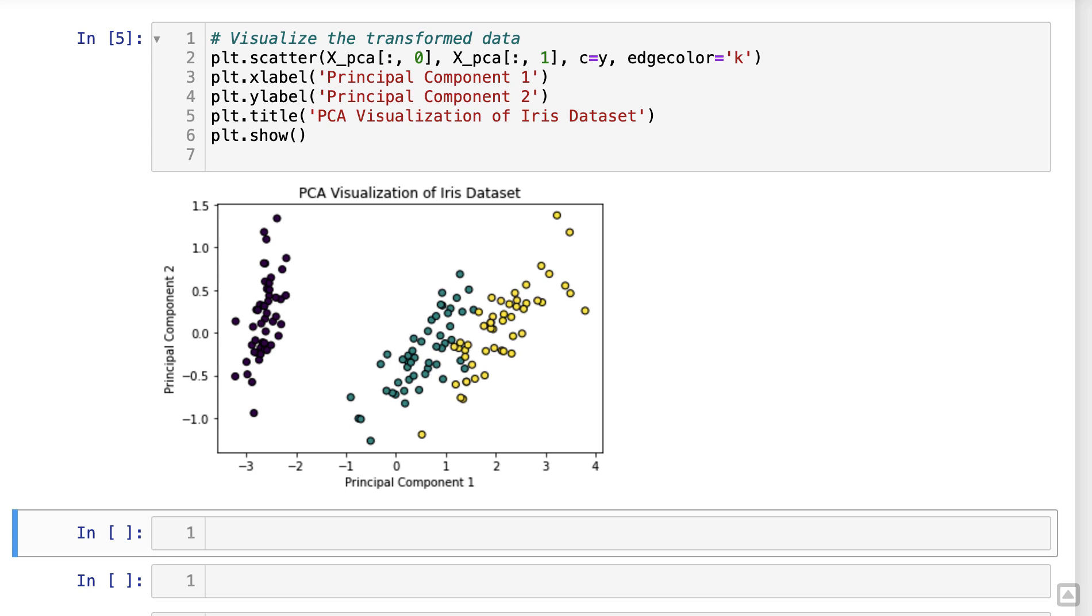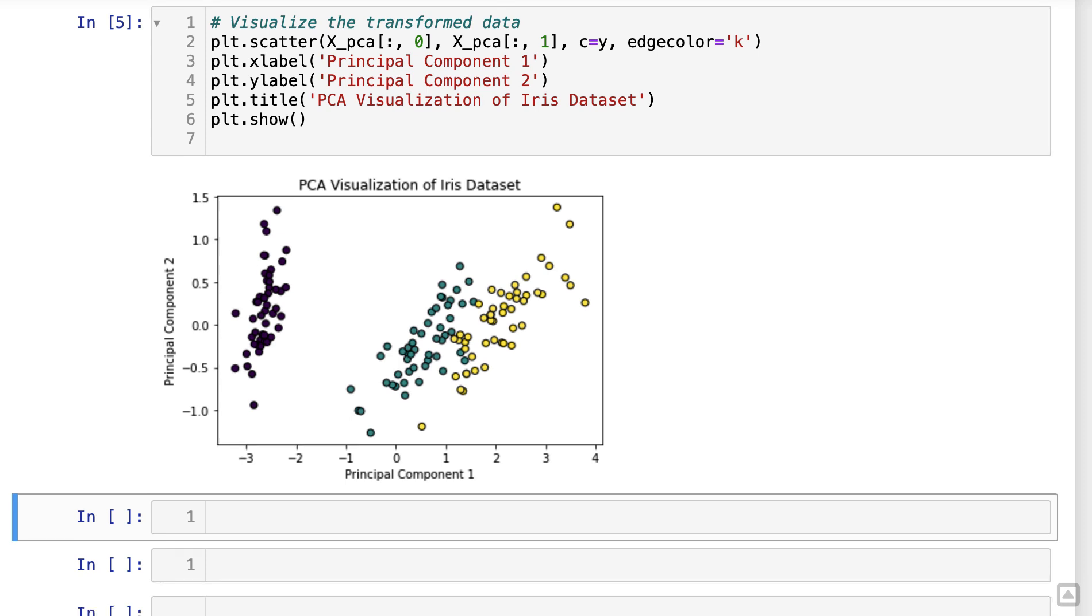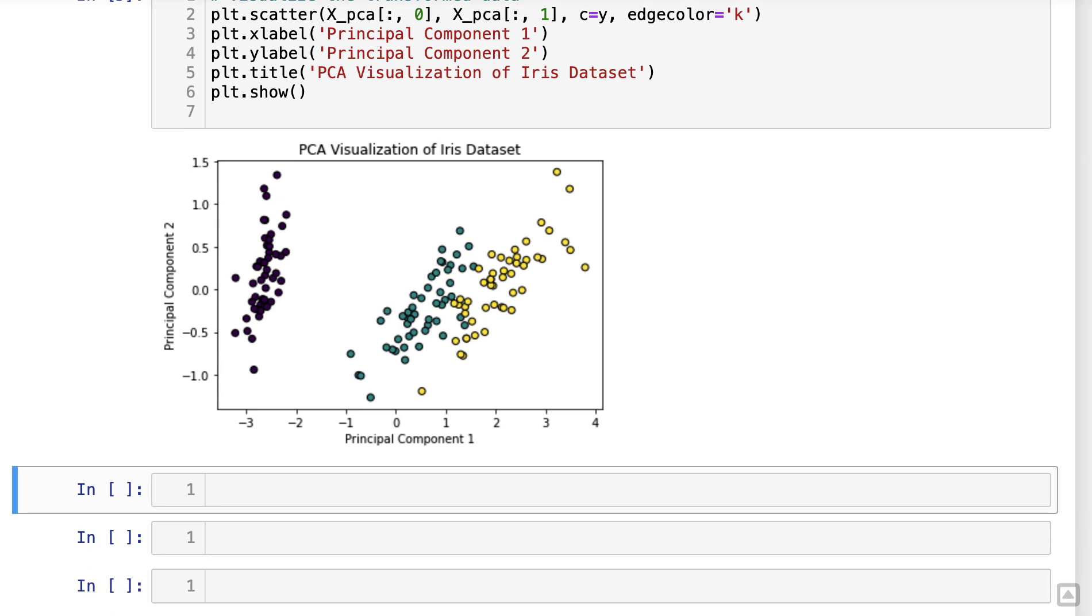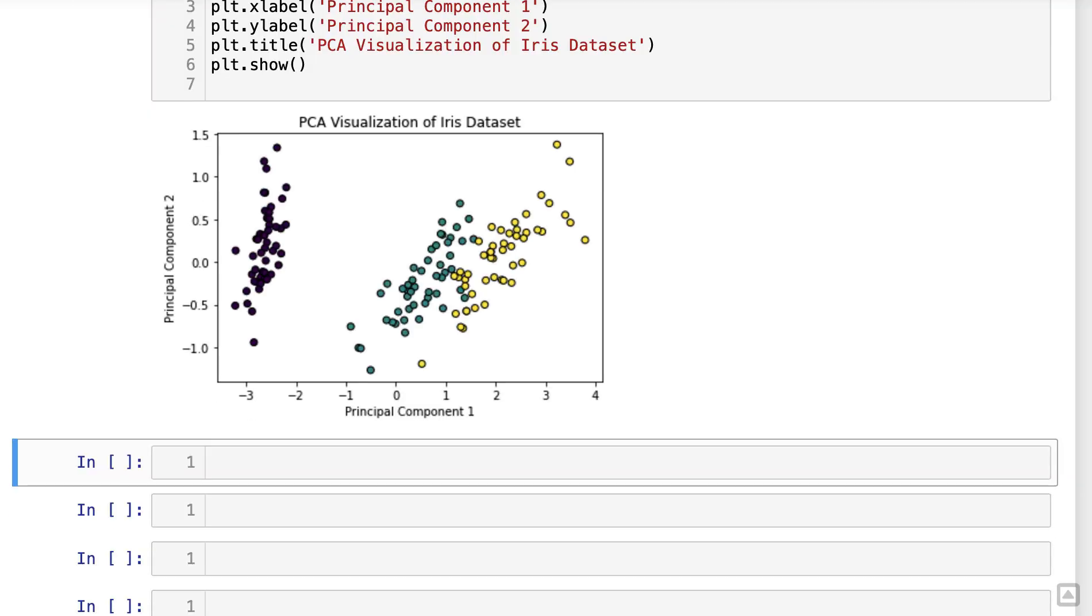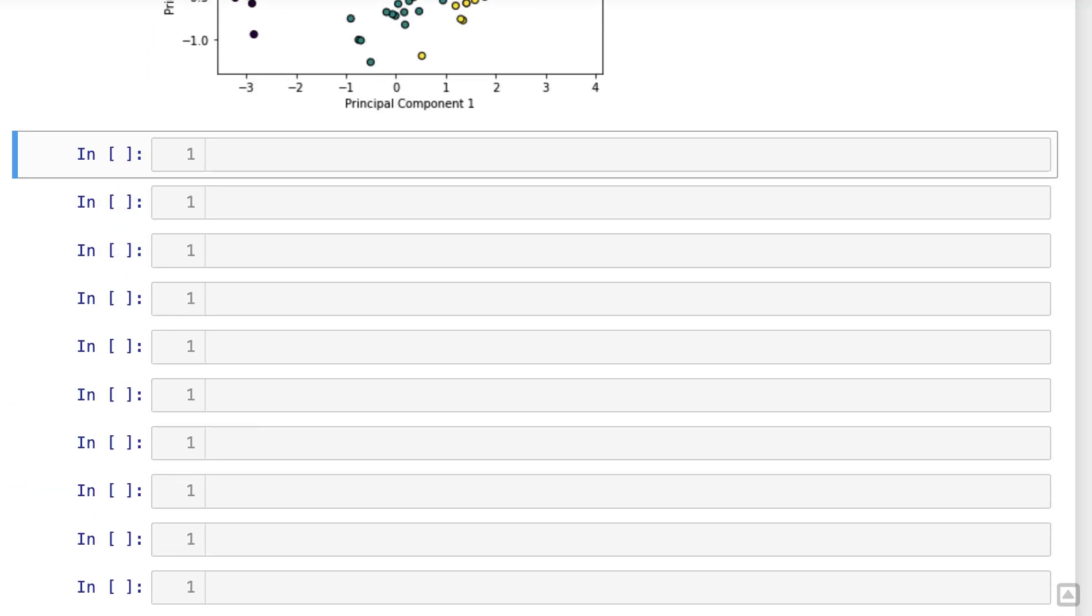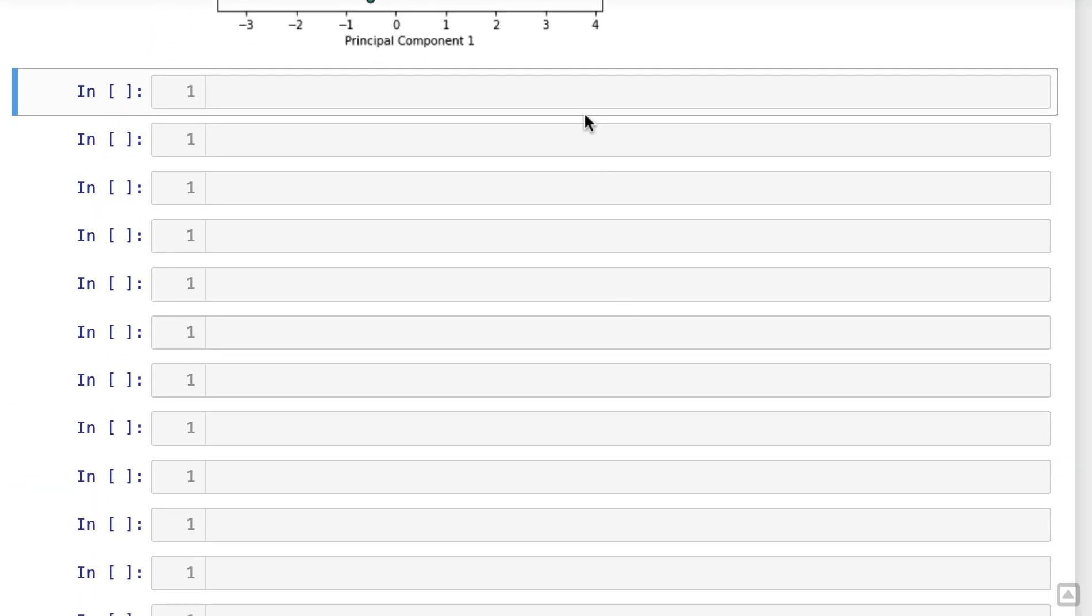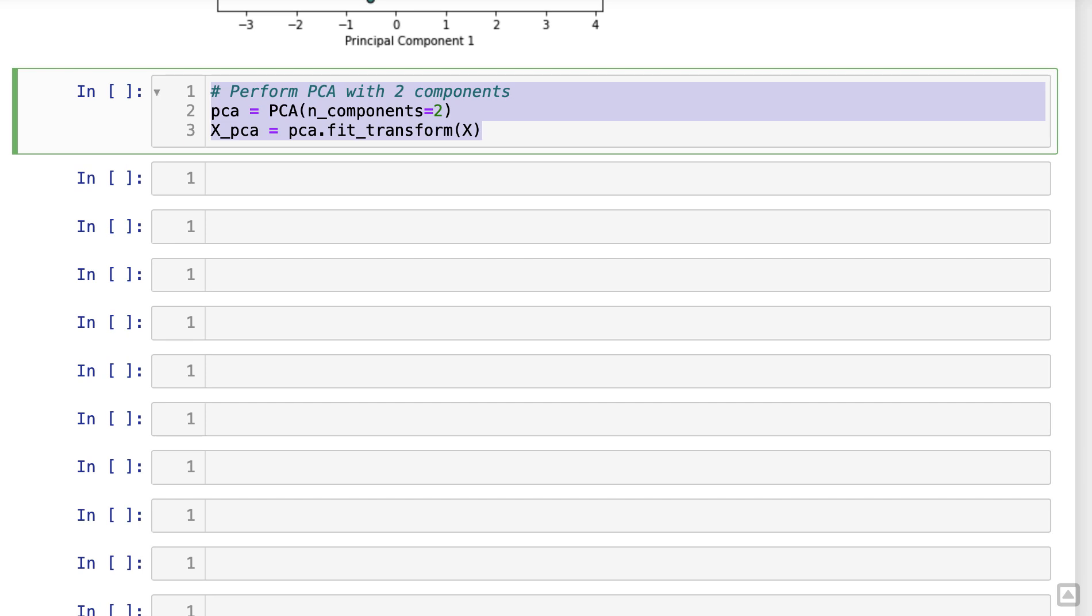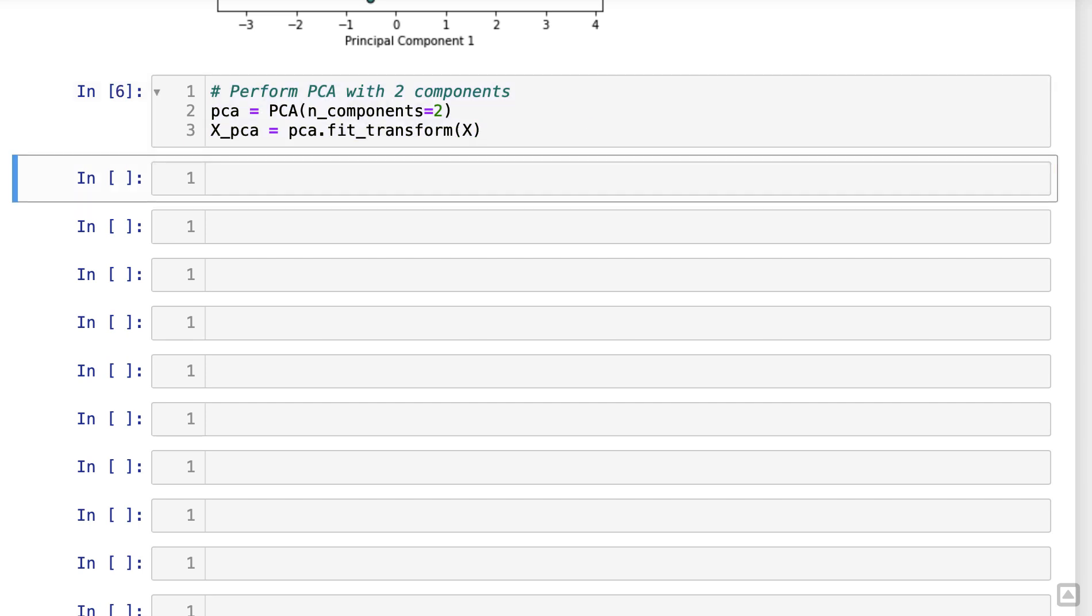PCA is not only useful for visualization, but also for dimensionality reduction. We can choose to keep a specific number of principal components that retain most of the variance while reducing the dimensionality of the data. For example, let's say we want to reduce the dimensionality of the iris data set to only two principal components.